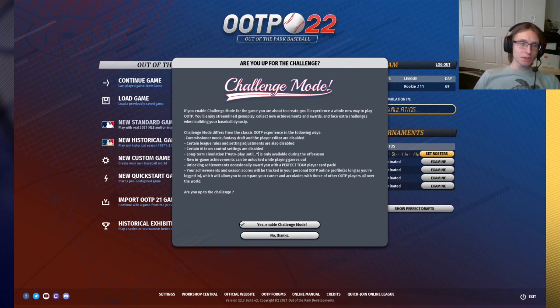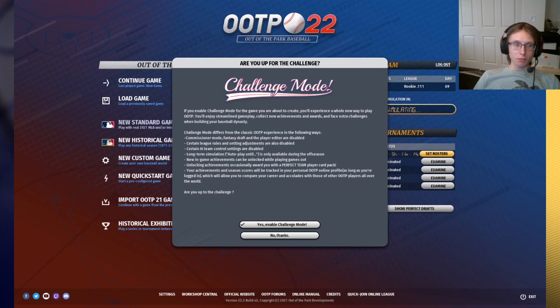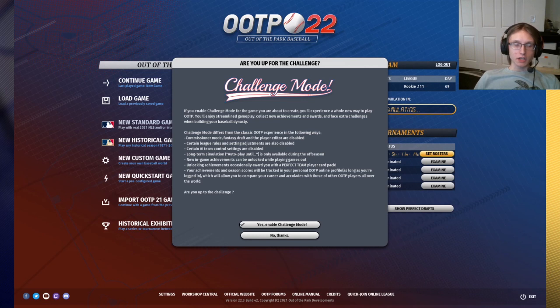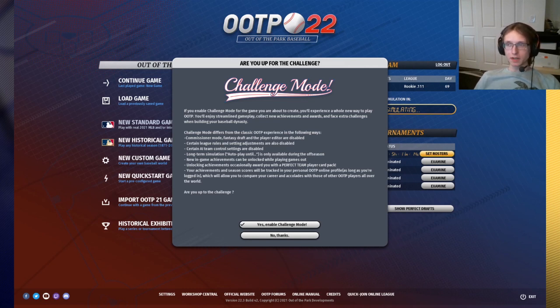So this button pops up every time you start up a new game, regardless of which mode you're doing, and it'll be the very first thing you see. It's going to ask you if you would like to play in challenge mode. It explains what challenge mode is under the pop-up, but I'm going to go a little bit more in depth to it today.